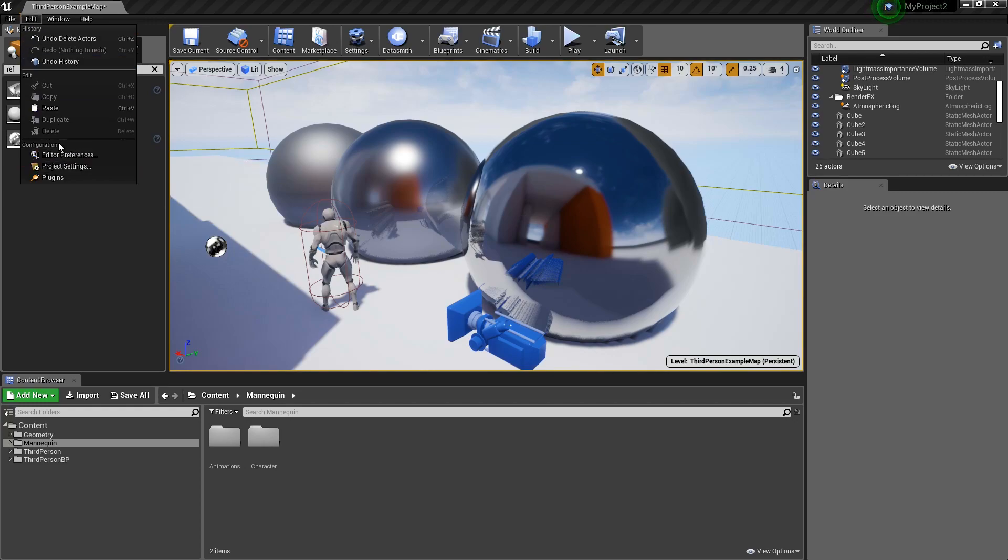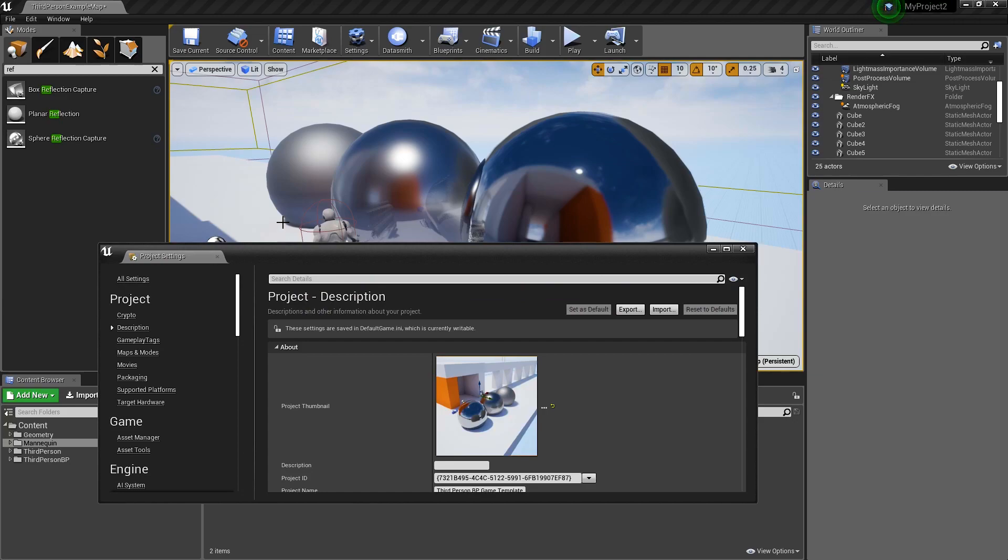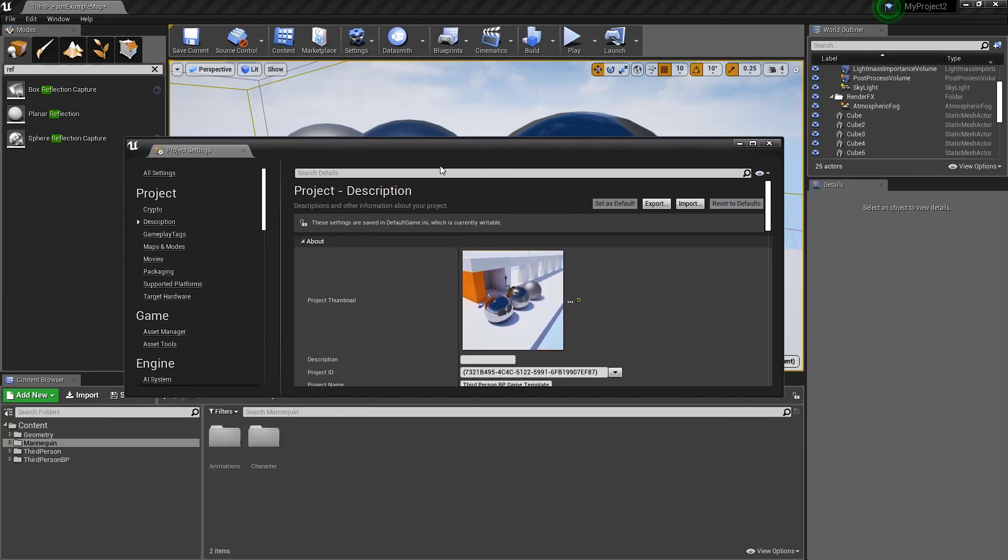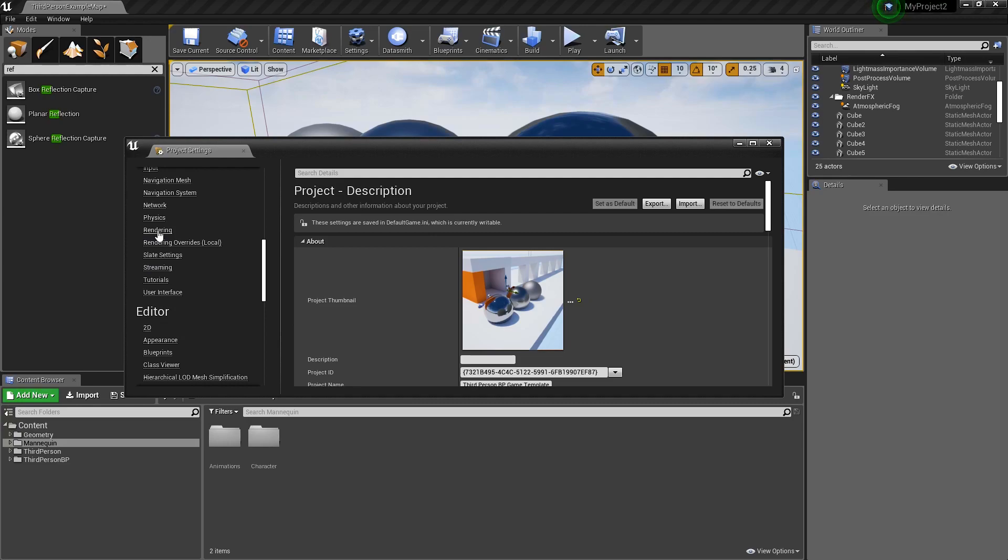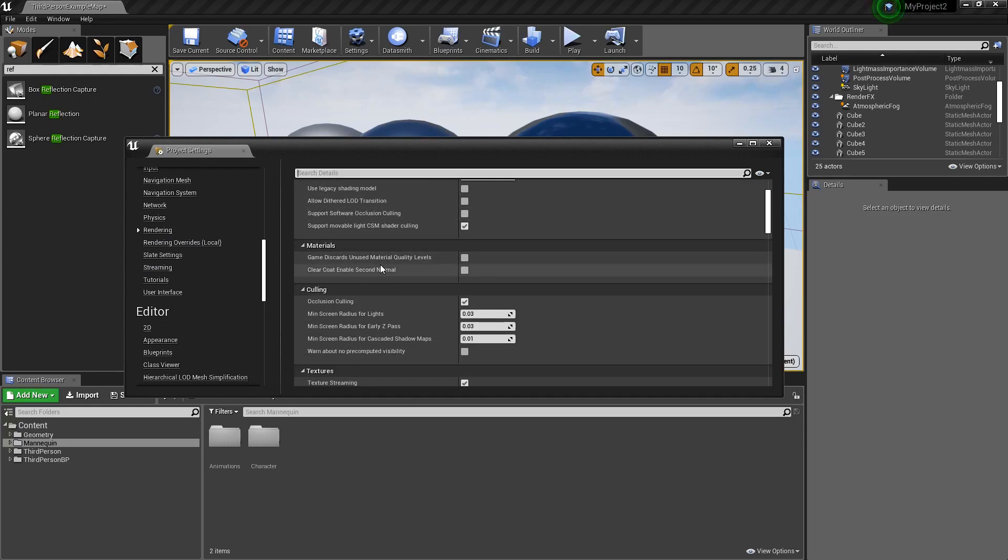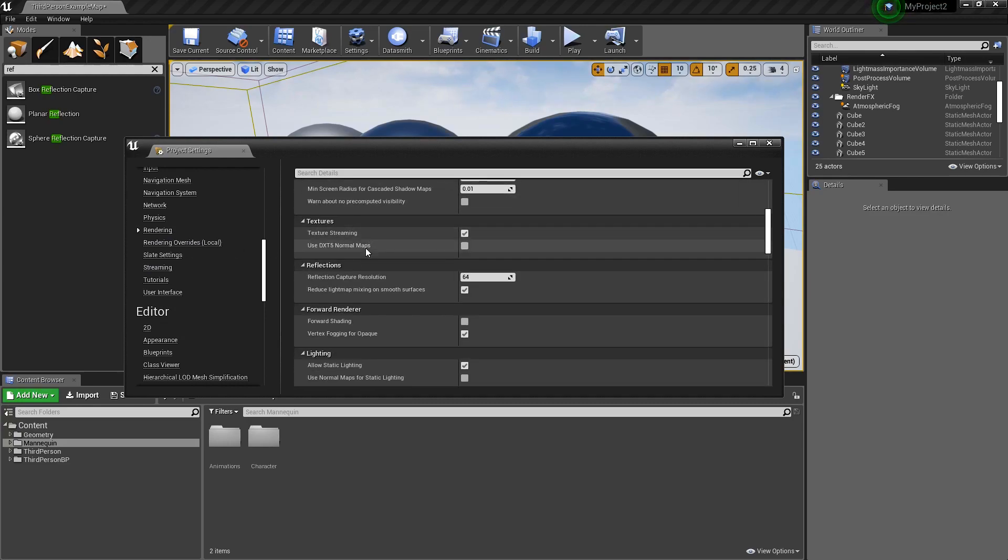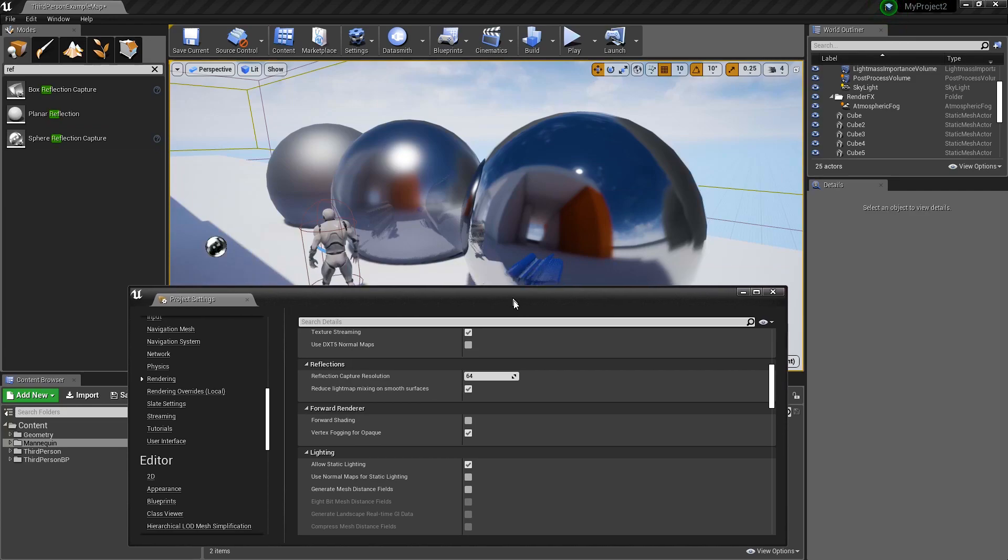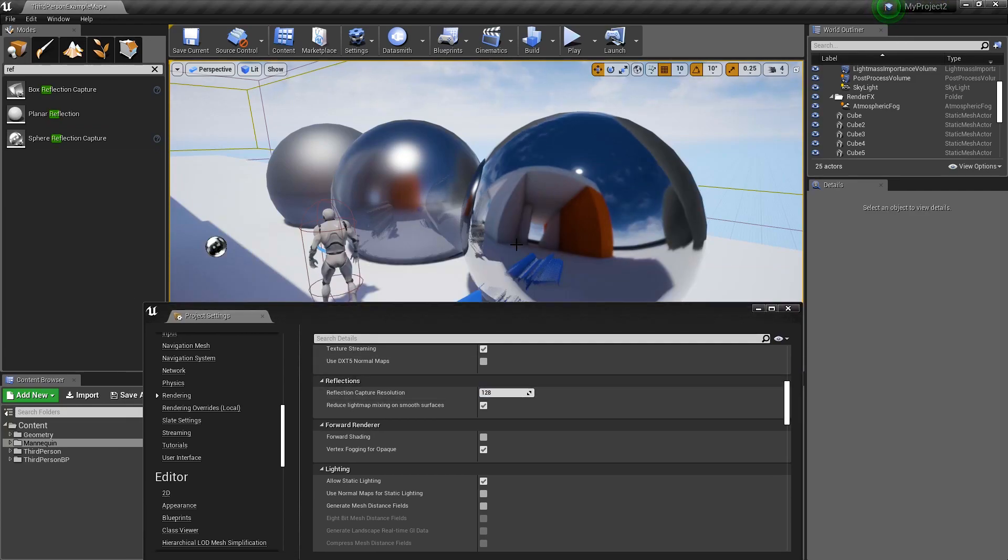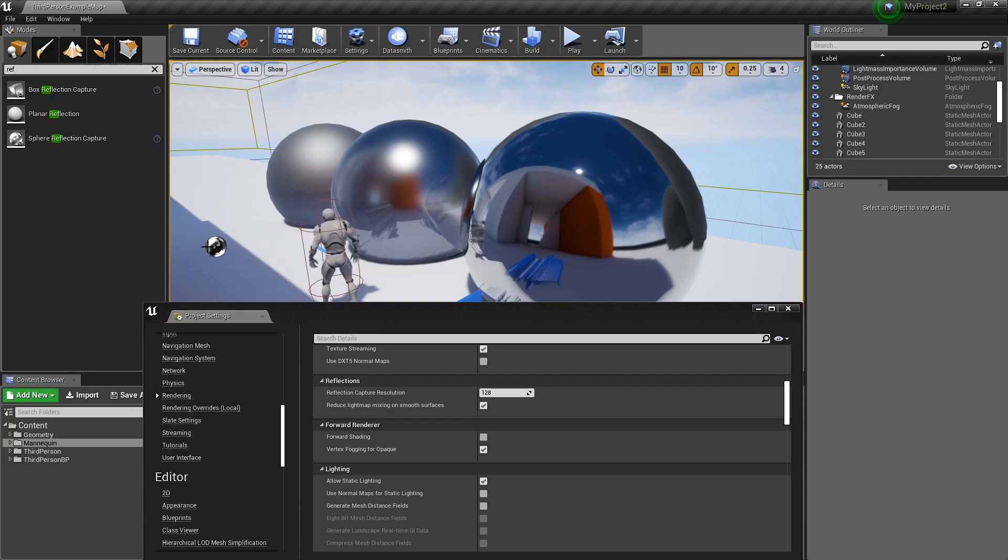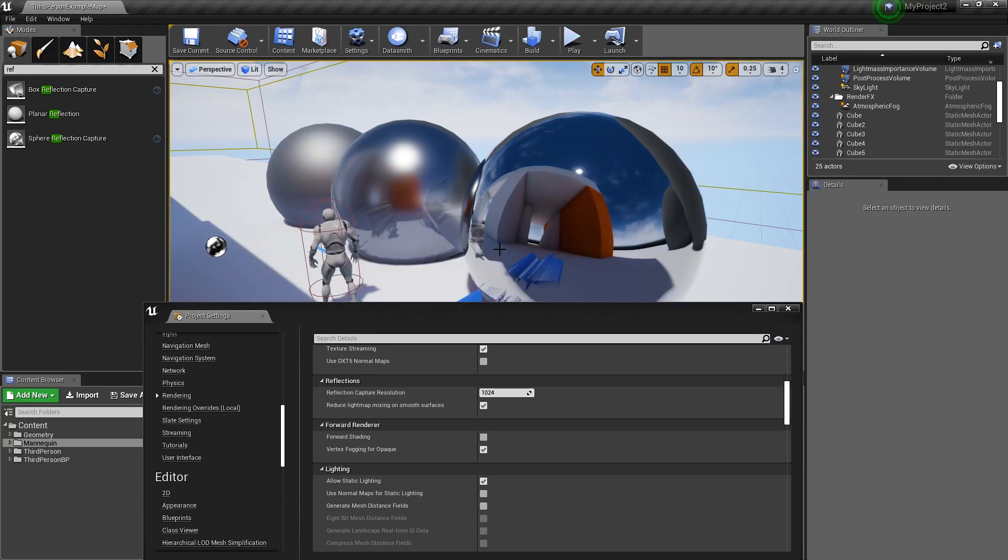If you go to edit project settings, you'll get a nice pop up. Move this over, go to rendering right here, and we'll scroll down until you see reflections. Now, by default, this value is set to 128. And you'll see I have a certain fidelity in the image, the texture that was saved from the reflection capture. I can put this as high as 1024 and get a very crisp image.